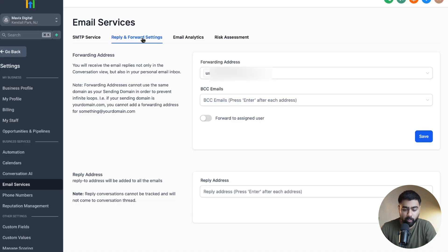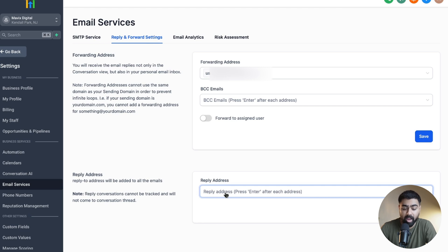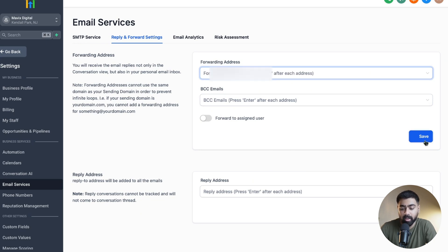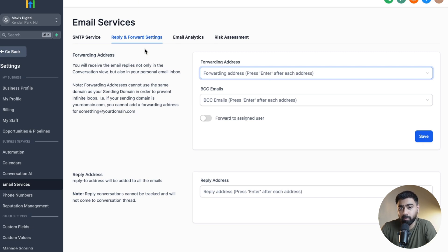So that was all about forwarding. To answer some common questions about forwarding and reply-to addresses: if you're not able to receive replies in GoHighLevel, make sure that you do not have any reply-to address set up. If you already have something there, just delete it and hit Save — then you'll start receiving replies in GoHighLevel. If you want to set up forwarding addresses, just add the email, press Enter, and hit Save. To remove it, delete the email and hit Save. These settings apply all across the subaccount — whether you're sending emails from the Conversations area or sending automated emails through workflows.